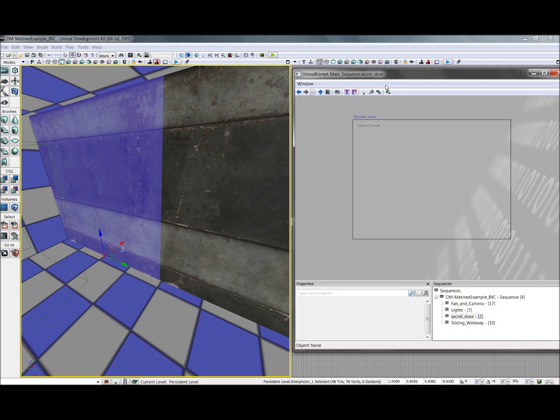For these videos I'll be using the May 2011 build of the UDK, and I will be assuming you're already familiar with the basic Matinee interface. If not, my partner Devin has created a video tutorial, a link to which will be in the description.